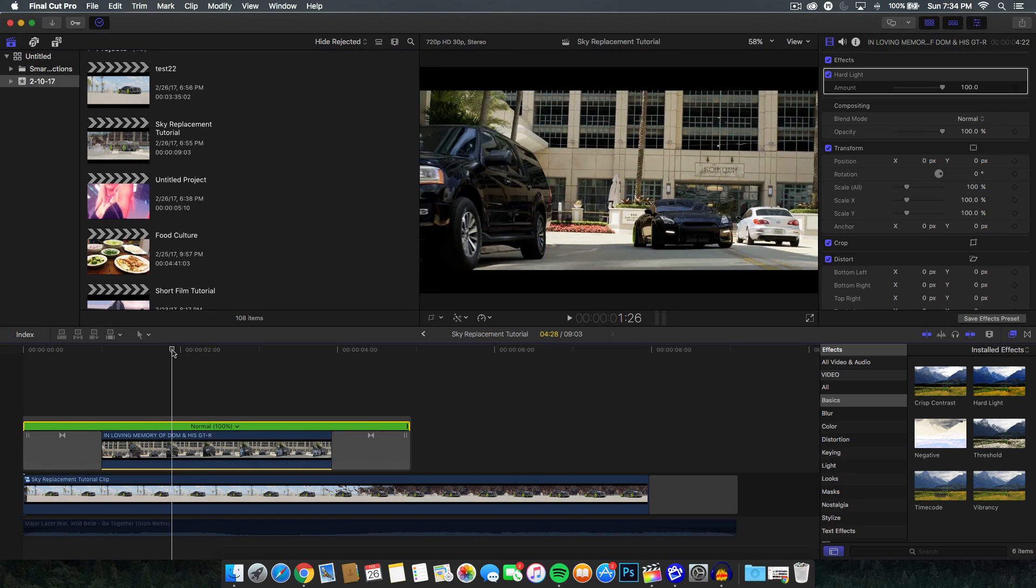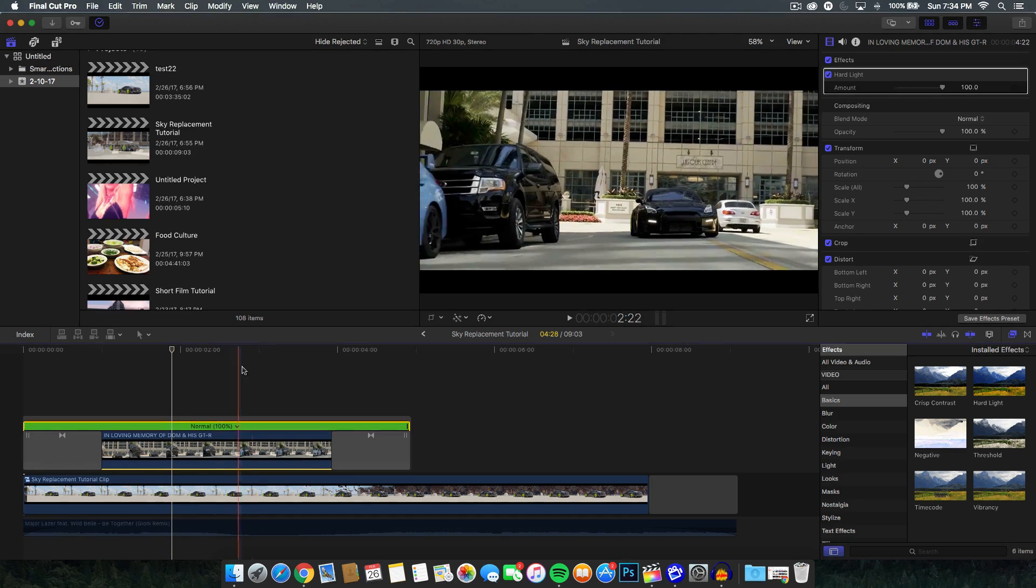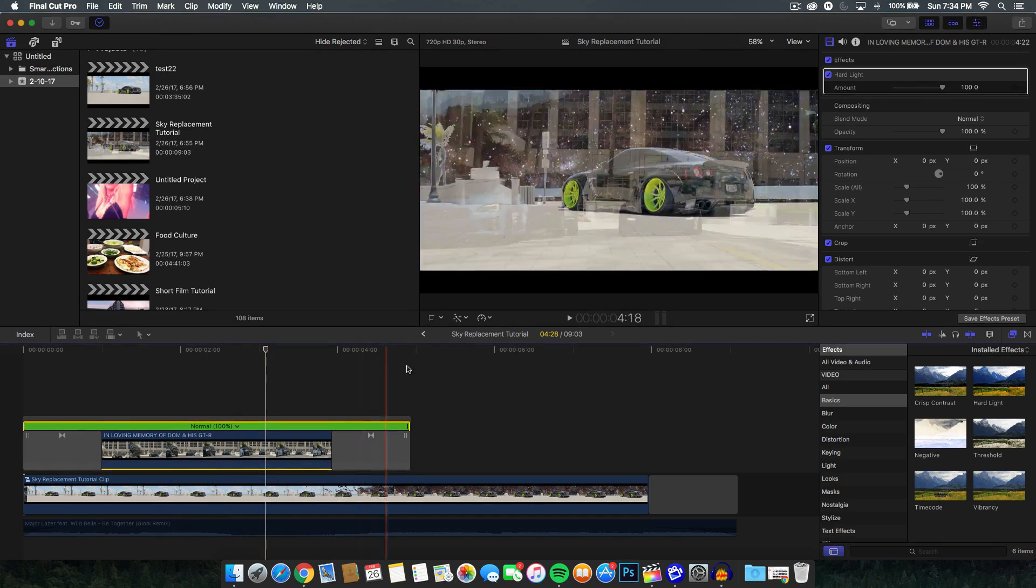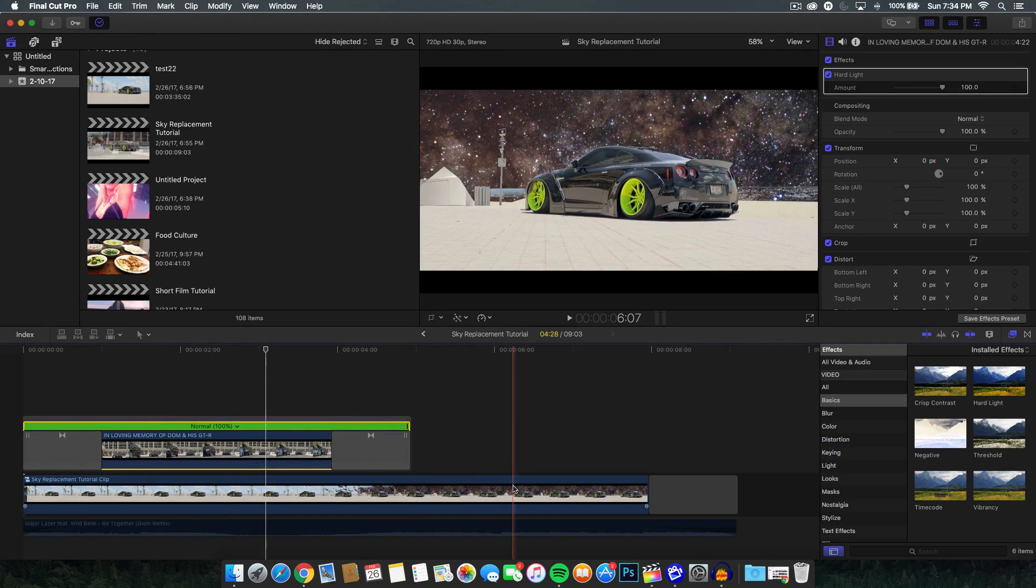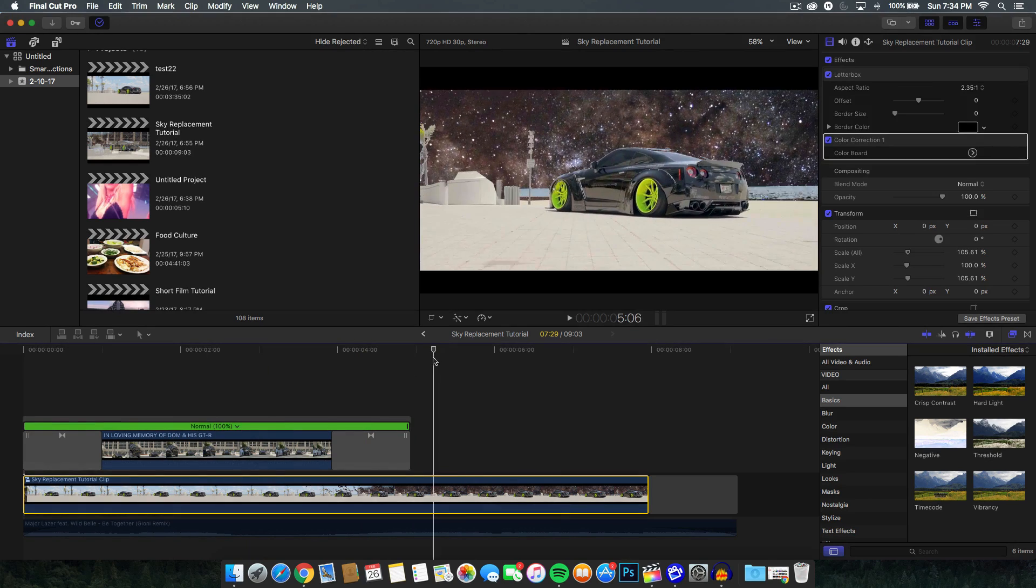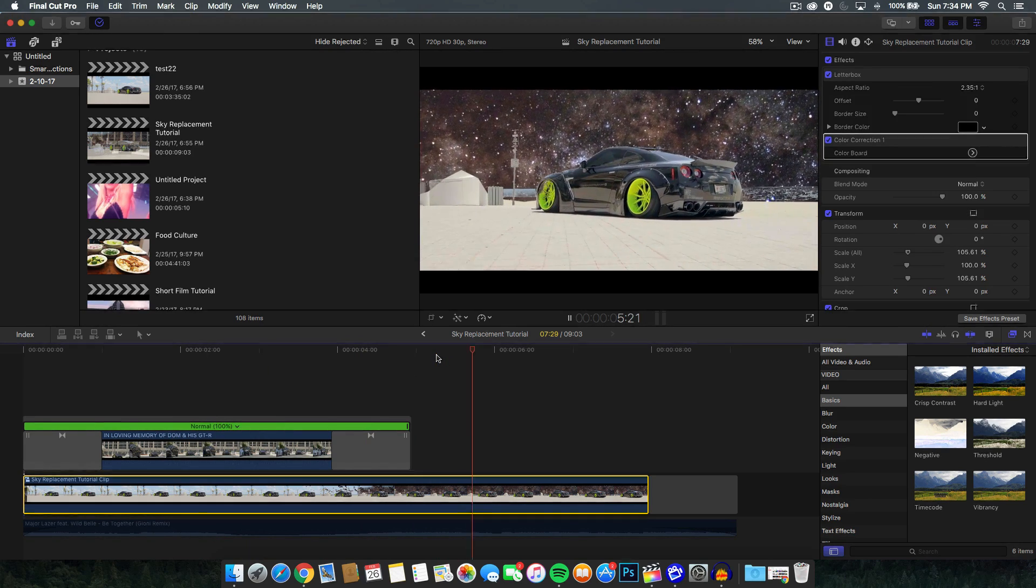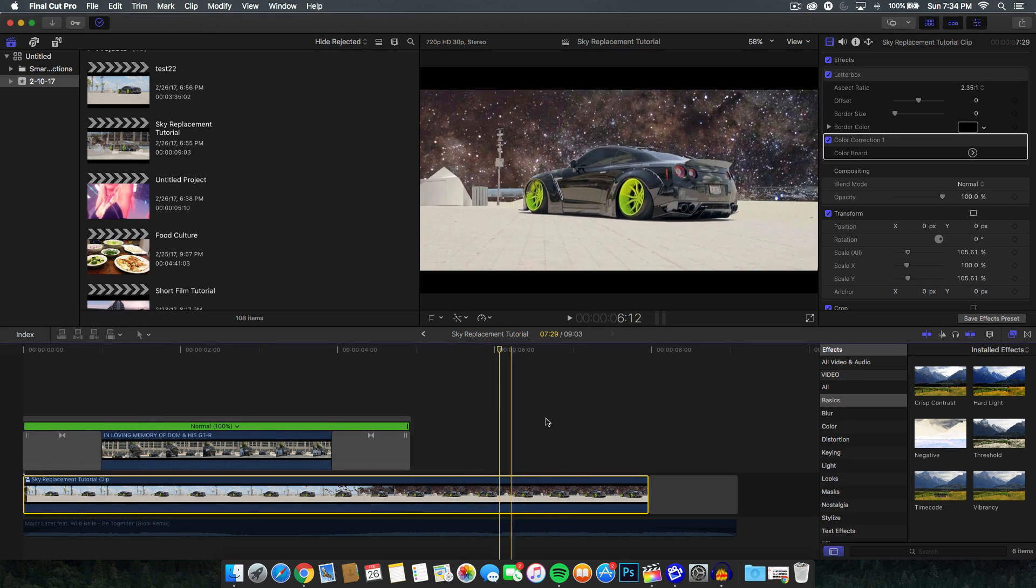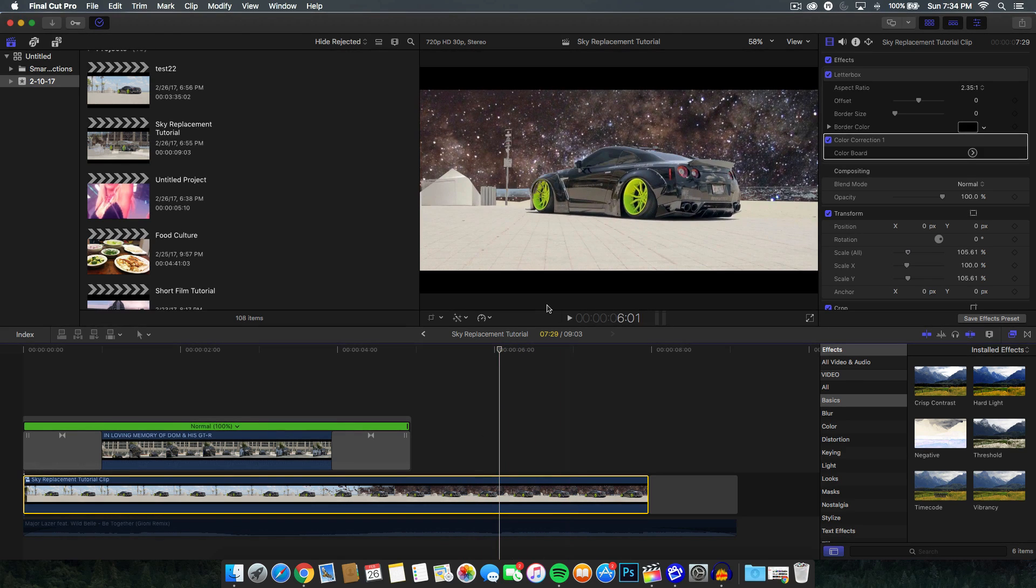First one is, how do you change the project settings? Okay, so let's look at this video right here. This is a pretty basic video. It's pretty smooth. This is the sky replacement tutorial I made a couple of days ago. This is the video right here and let's go ahead and change the project settings.